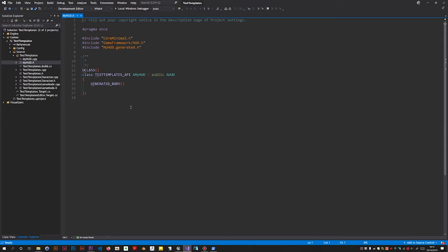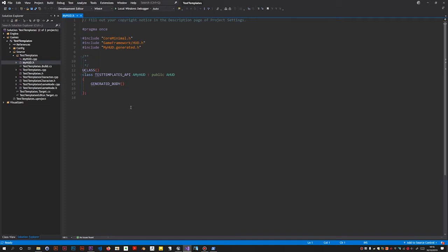So I wrote some Visual Studio item templates and the link to the GitHub repository is in the description below. If you want these, you just download them and there are instructions on how to install and use.